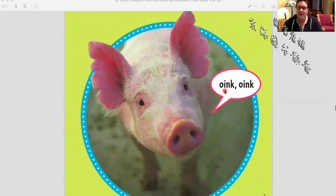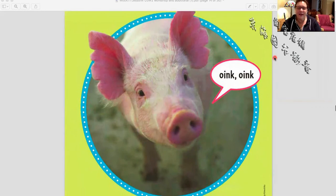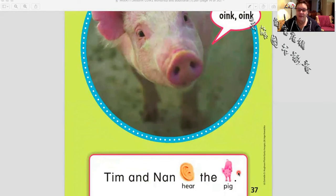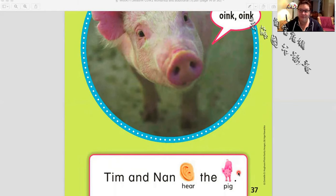What do they see here? In English, how do we say this? Oink, oink — it's kind of funny to say in English. I see a big pig, and it looks like his ears are butterfly wings — very weird ears. Tim and Nan hear the pig. Read with Teacher Anya: Tim and Nan hear the pig. Can you read this sentence by yourself? I think you can — it's pretty easy. So Tim and Nan hear the pig.